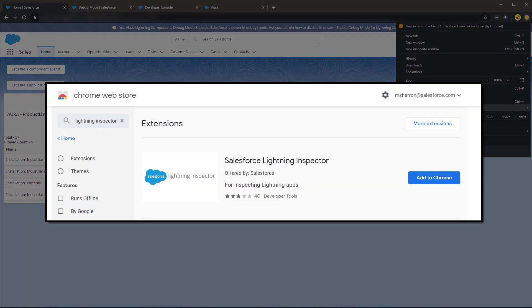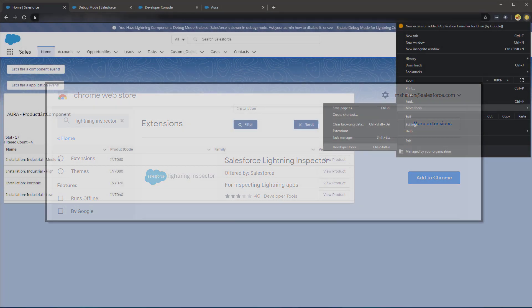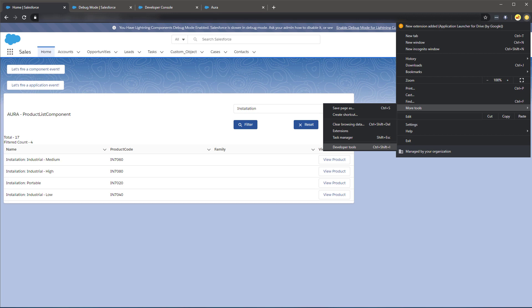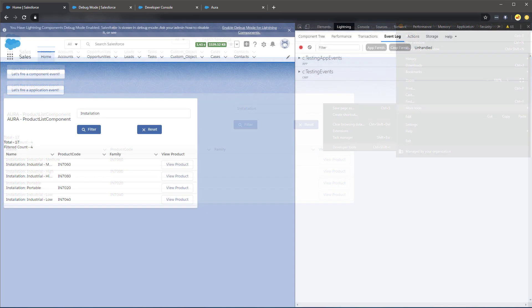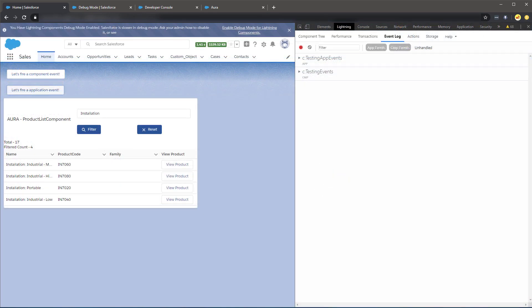Lastly, we have a browser extension available in the Google Chrome Store, which is the Salesforce Lightning Inspector. This Chrome extension gives you tools for inspecting Lightning apps. Let's take a look at an example.